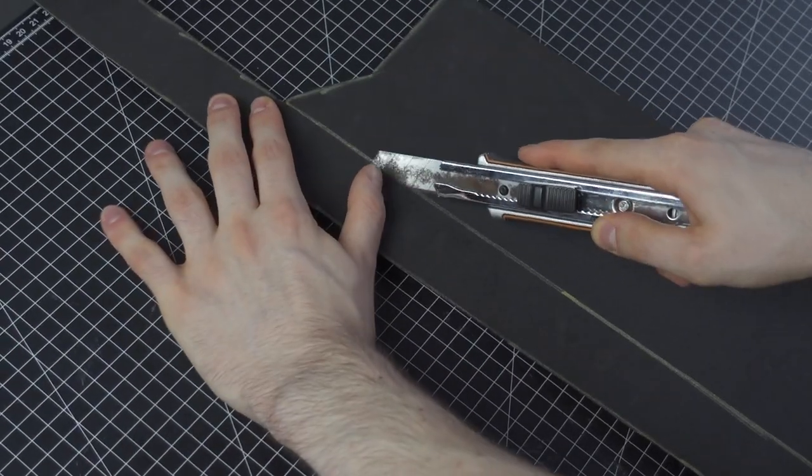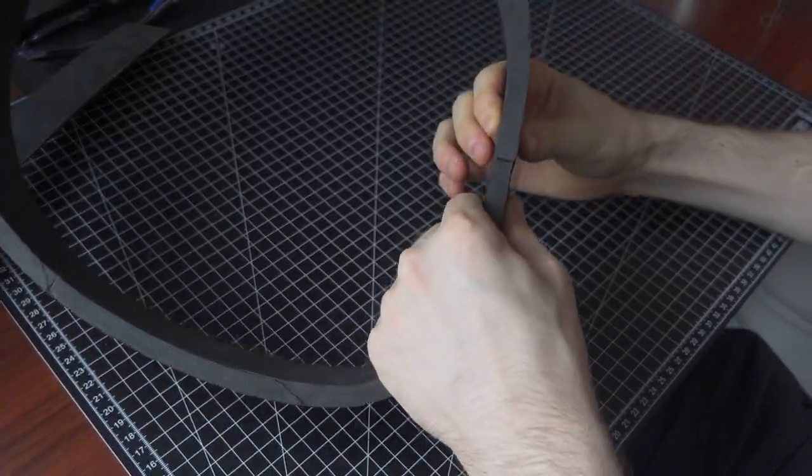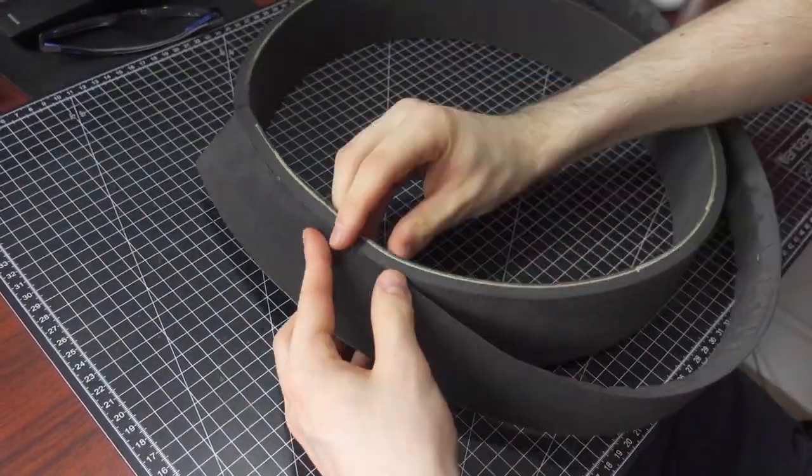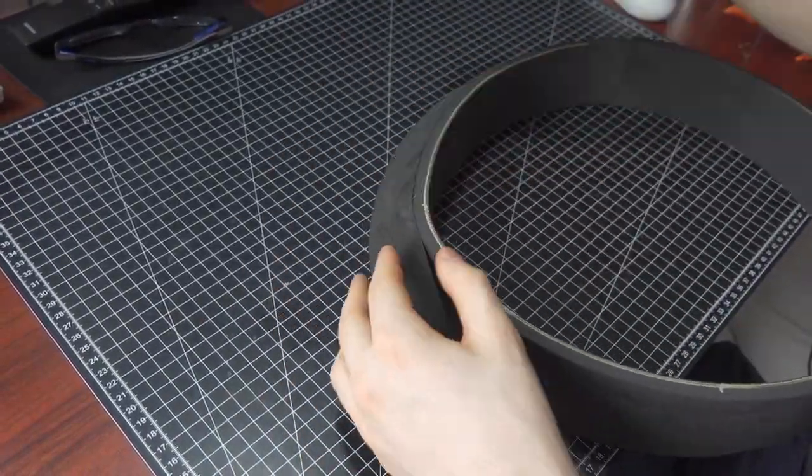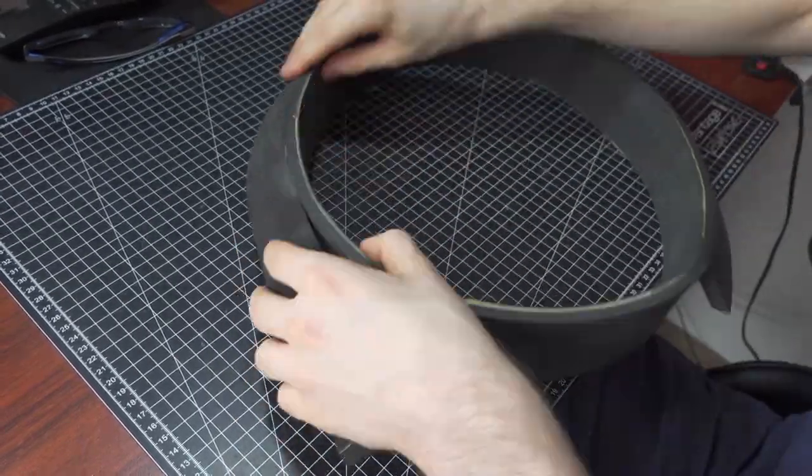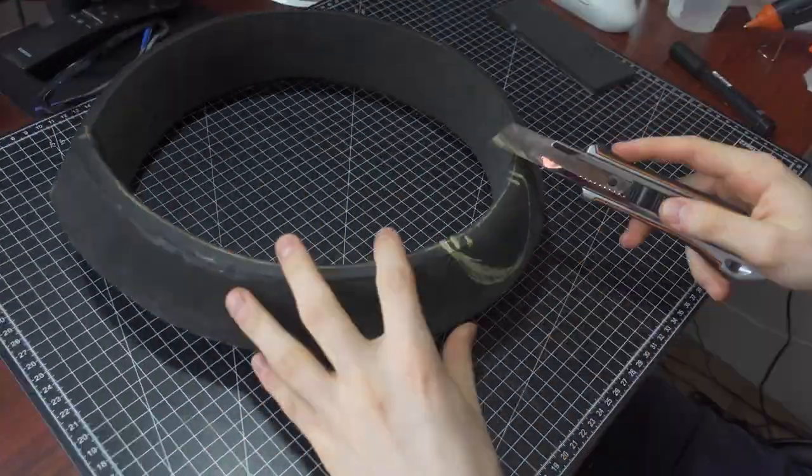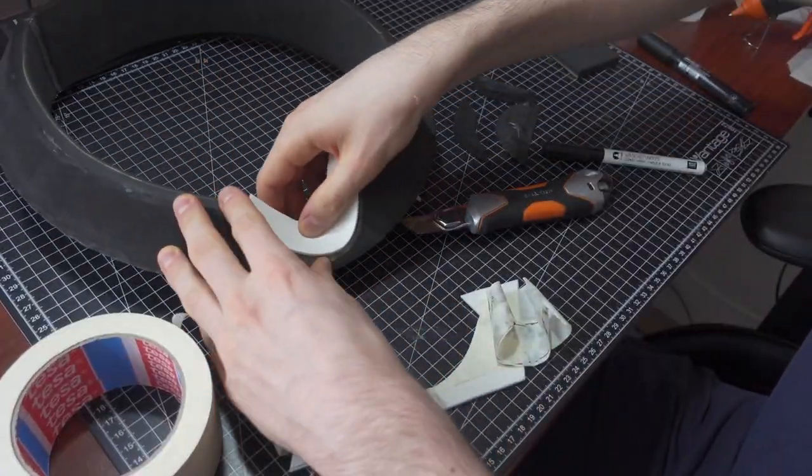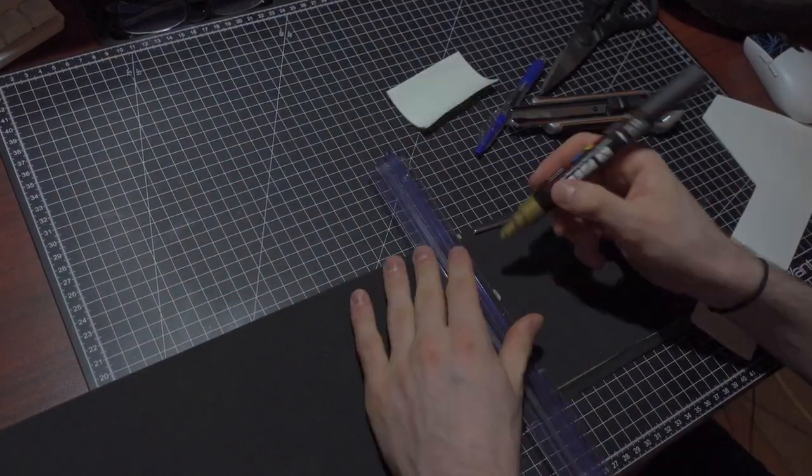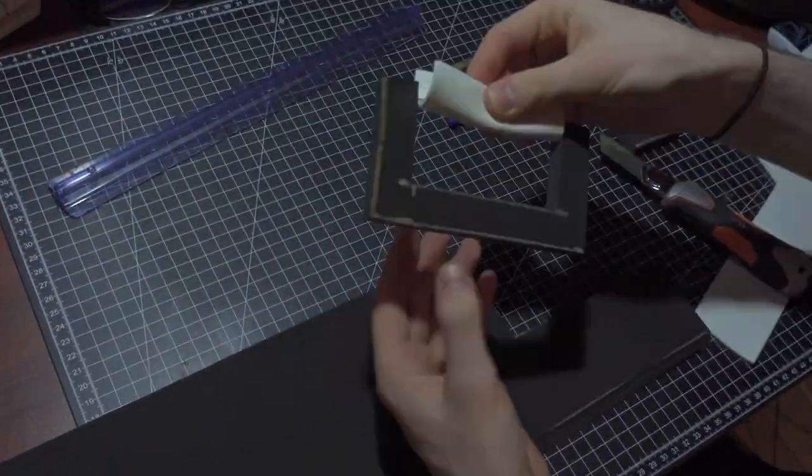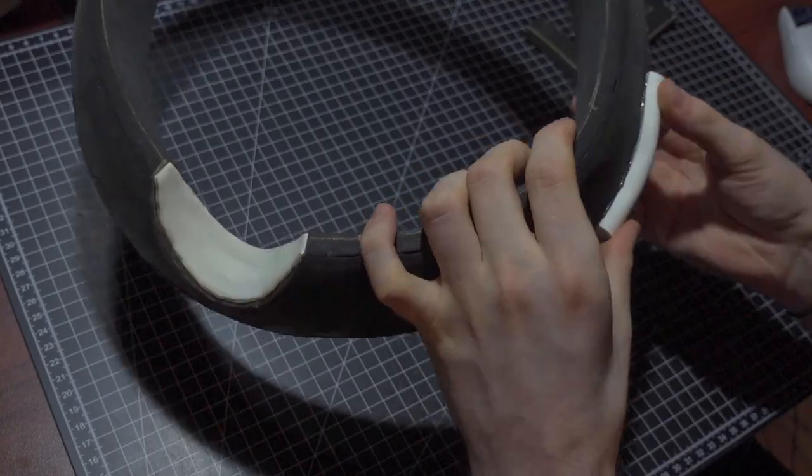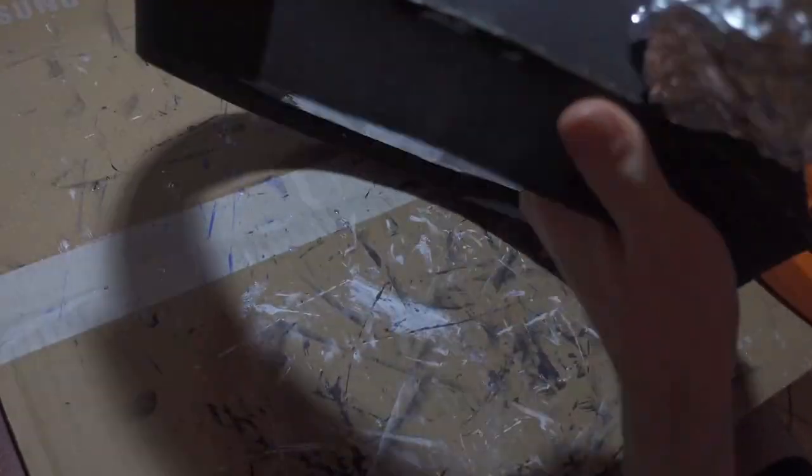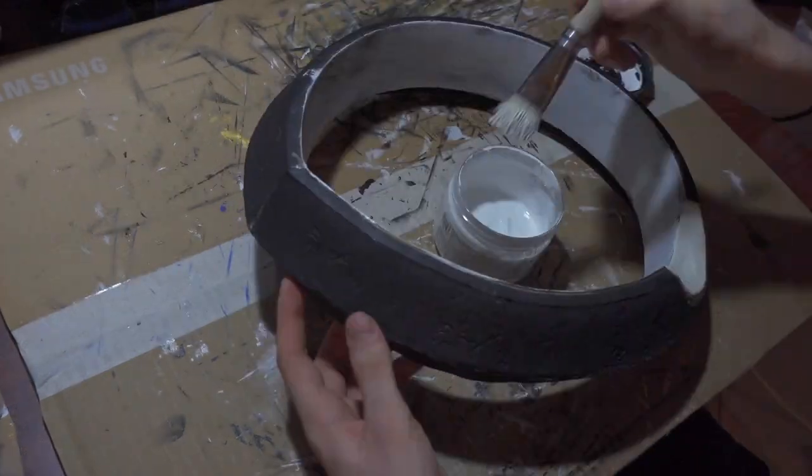For the neck part I cut out the pieces that I need and glue them together. Just like I did with the arms, I used aluminum foil to add texture and then prime it.